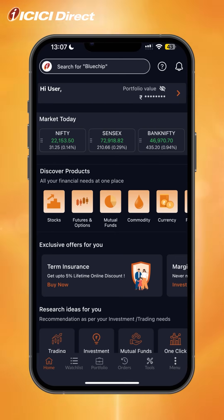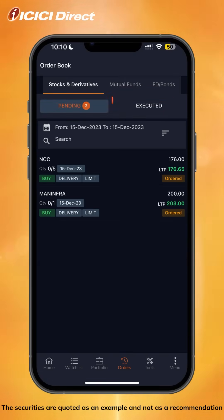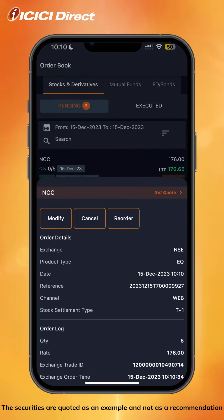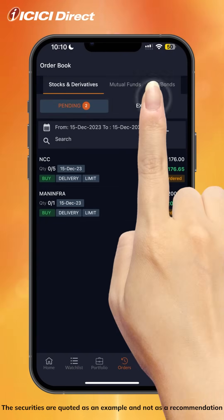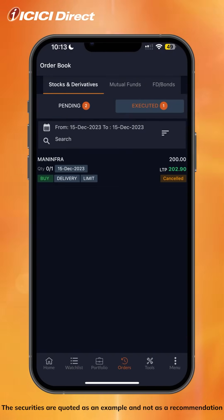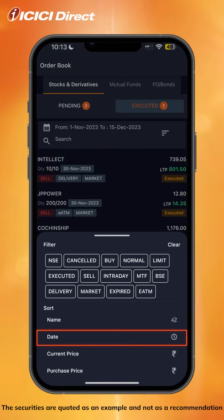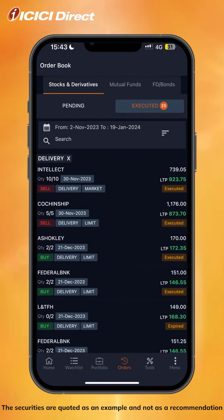To check on your order status, click on the orders tab. This will show you all your pending and executed orders. In the pending tab, click on a stock to get your order details, and you'll also get the option to modify or cancel an order. There's also a filter option to view historical orders — click on the date icon and set the timeline you'd like to view, and you can see trades executed for any specific product.